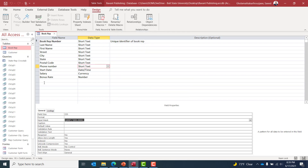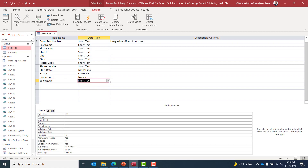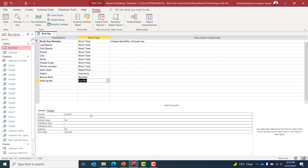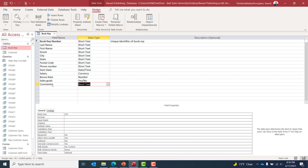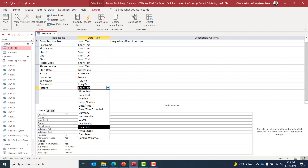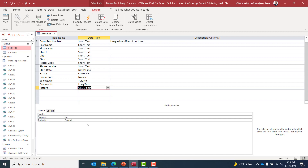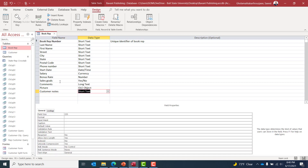We've added the Phone Number field. Now we need additional fields. First, Sales Goals — I'll set its data type to Yes/No, which is a binary true/false type. Next, Comments — Long Text works best for this field. Then Picture — for pictures we have two options: Attachment or OLE Object. I'll select OLE Object to upload and store image files in the table. Finally, Customer Notes — I'll set its data type to Attachment.